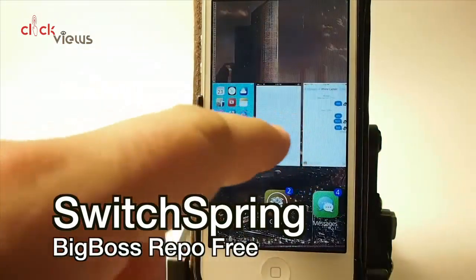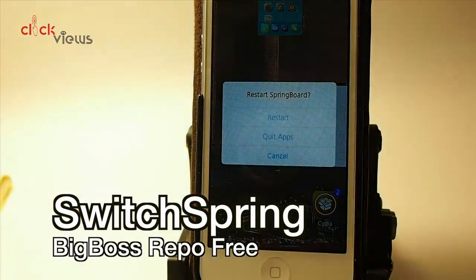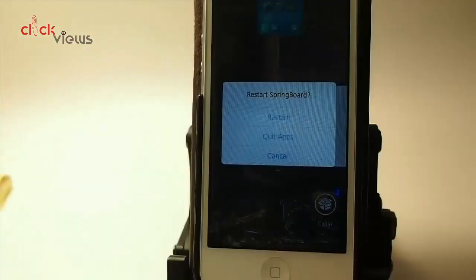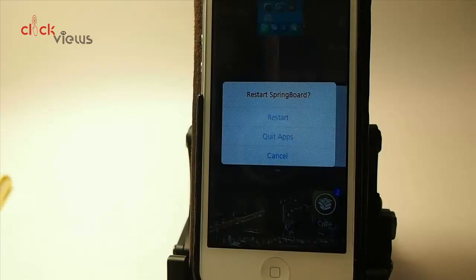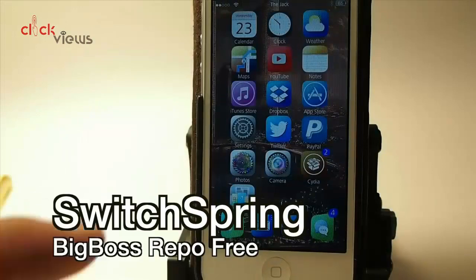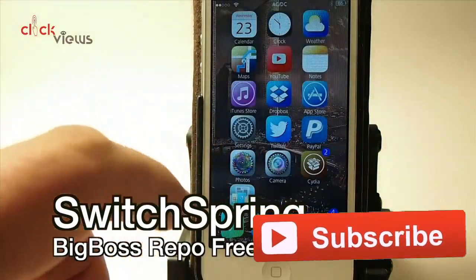Spring — open your app switcher and if you flip the home card up, it gives you options to restart the springboard, quit the apps, or cancel. It's just a good way to respring the device whenever you need to.